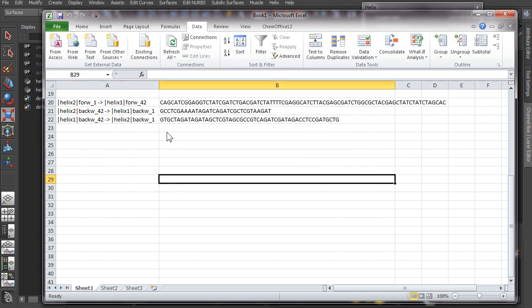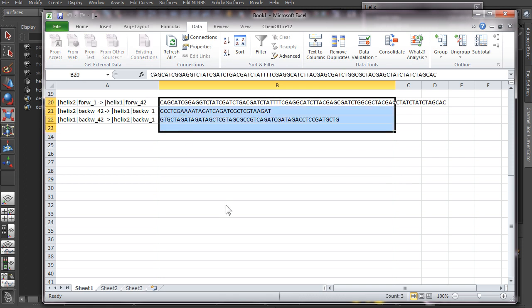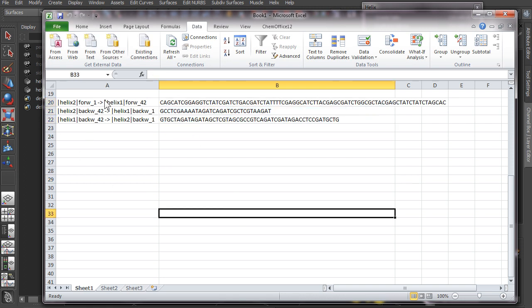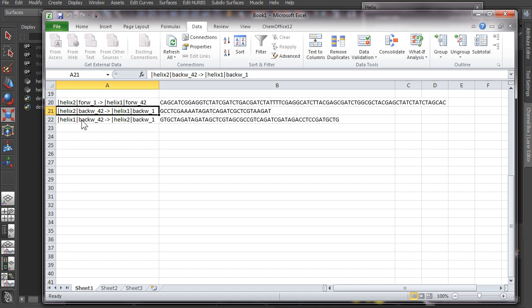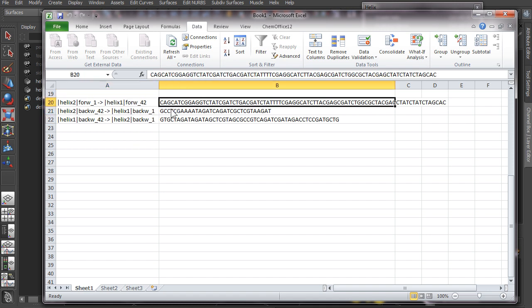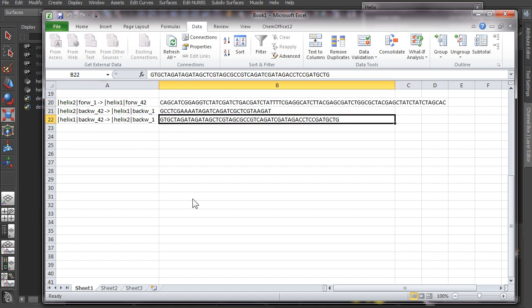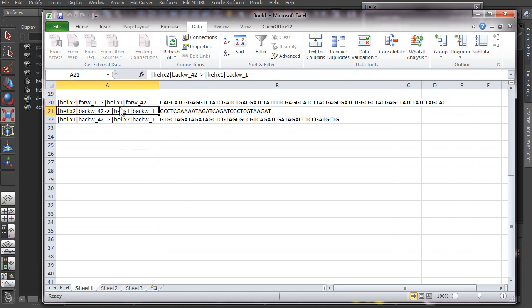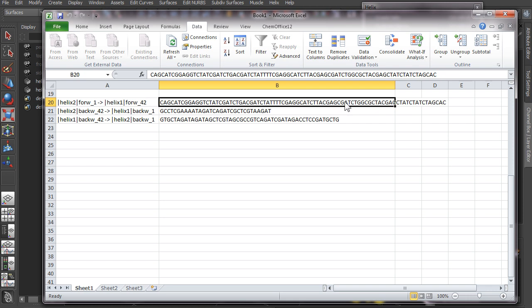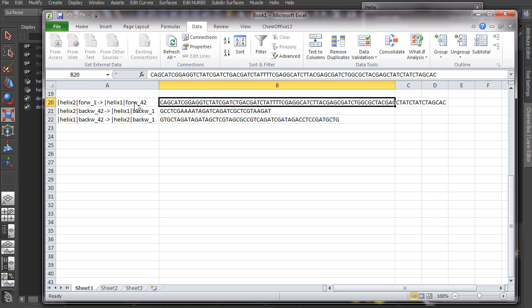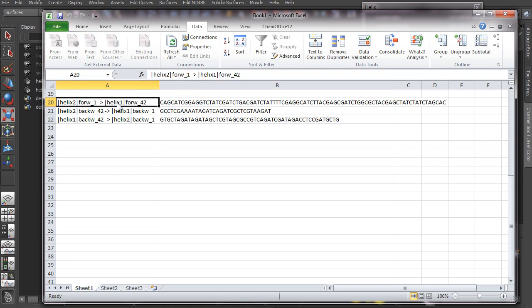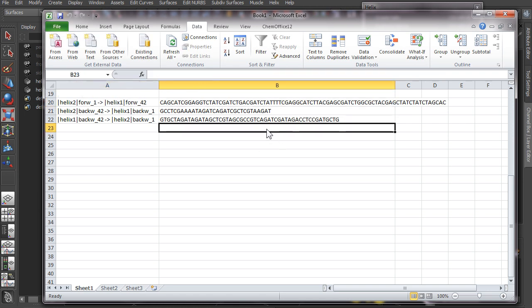And then we get the strands out in an easy way where you can also see the starting points of every strand and this is the sequence that you have for each strand. Now if you're doing something like an origami design, by default this will also output the scaffold since it's outputting all the strands. So you just discard the longest one if you don't want to order that of course.